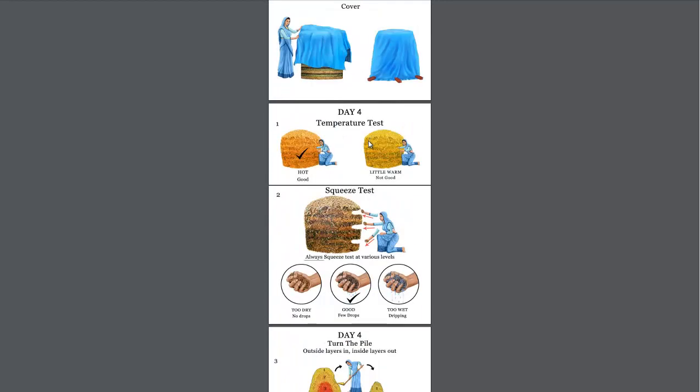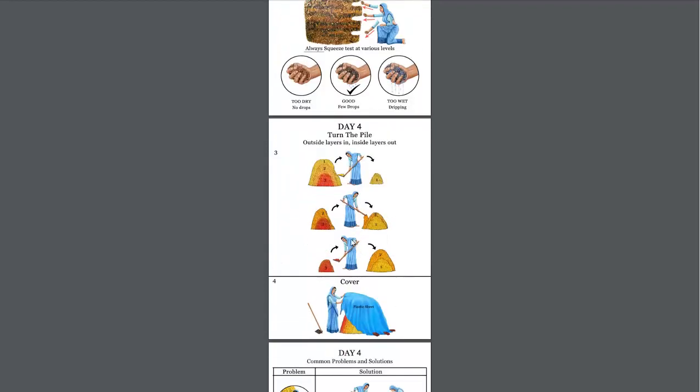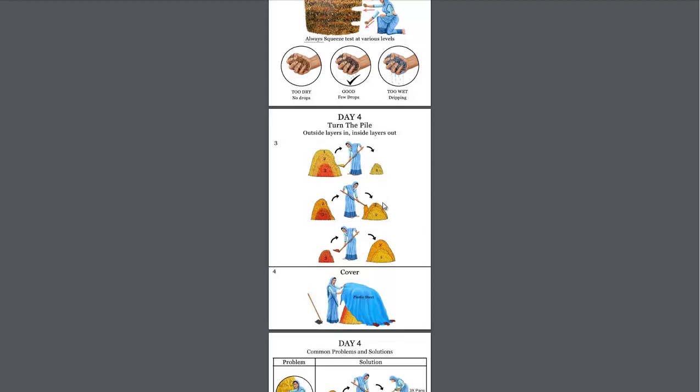And then you have to cover it so the moisture doesn't escape or too much moisture doesn't get on it. Talk about the squeeze test. It can't be too wet. Only a few drops should come out when you squeeze it. And the proper technique of turning the compost pile. The outside layer becomes the new inside layer and the inside layer becomes the new outside layer.